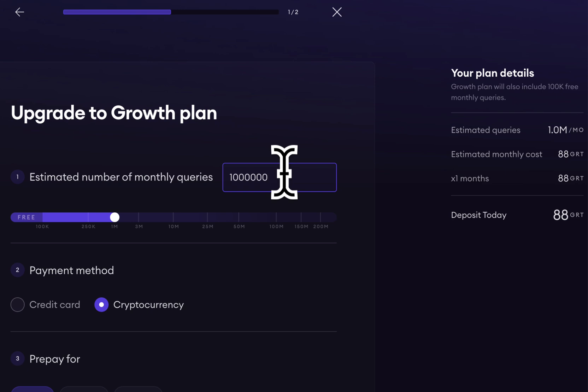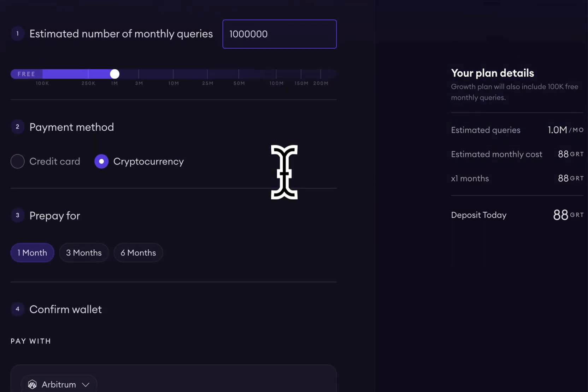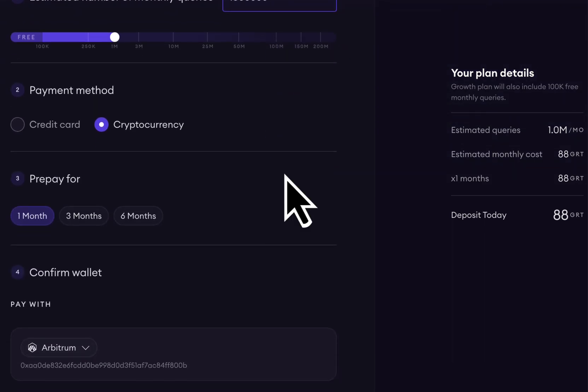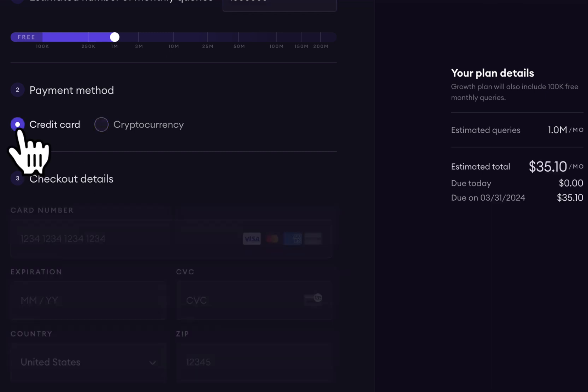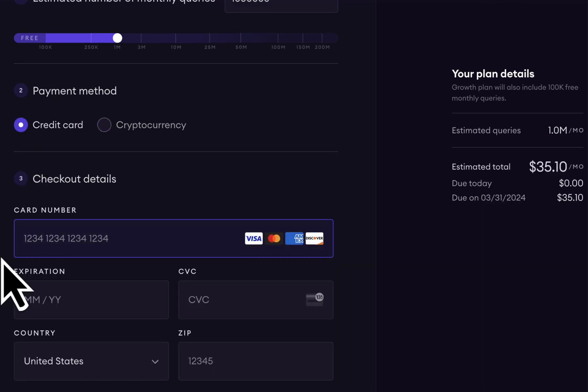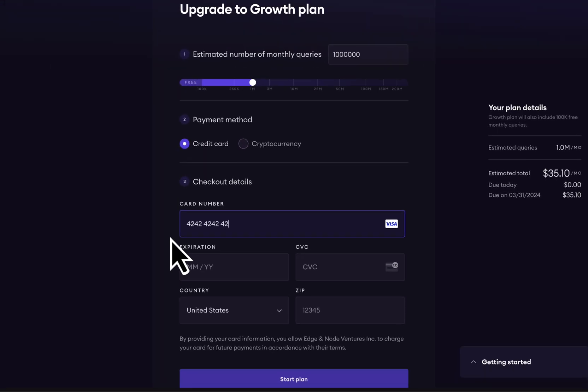Now, we can choose to pay in the GRT Work Utility Token by selecting cryptocurrency, or we could pay with our credit card. Today we'll pay with our credit card.